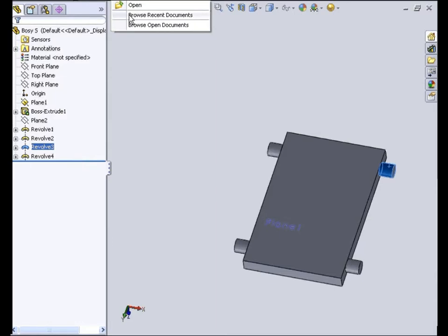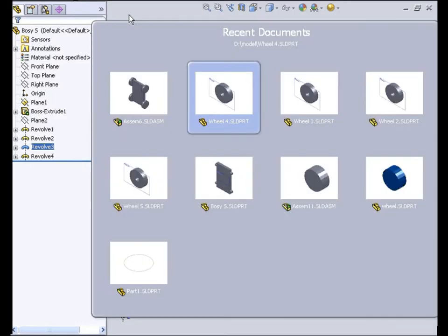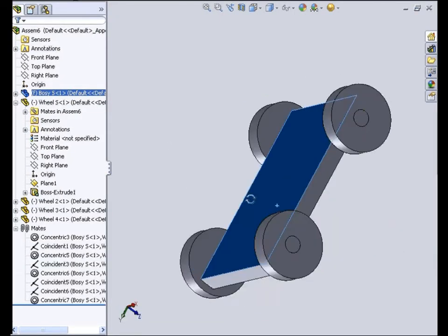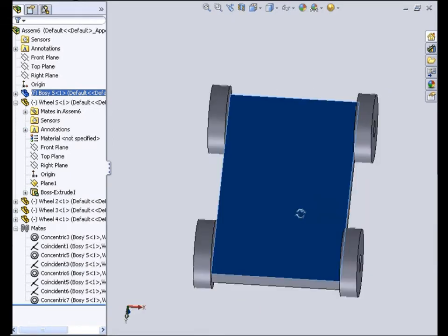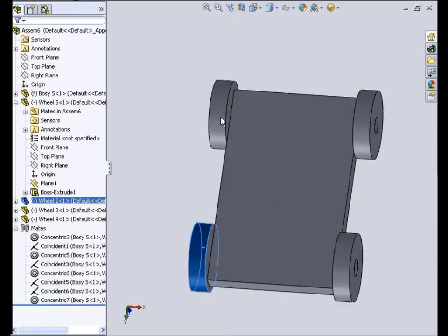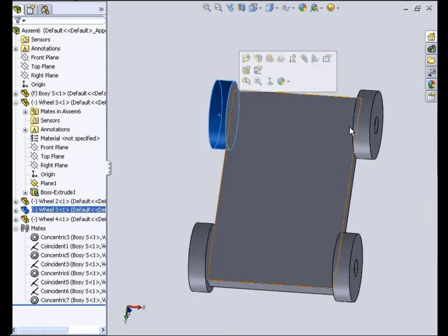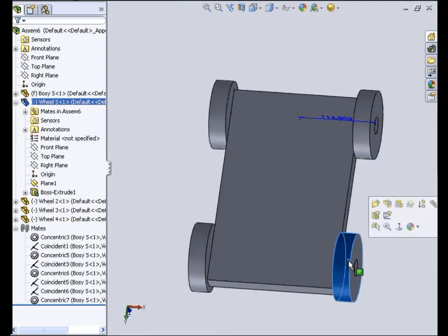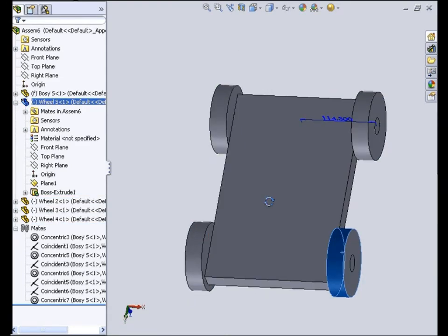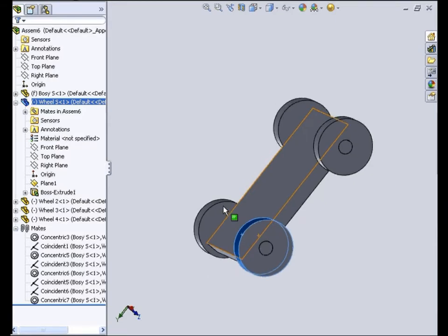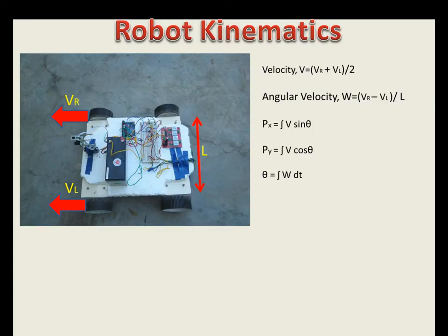So once I import the model into MATLAB, the wheel will rotate with respect to the body. In this role, the kinematics equations that have been designed in Simulink to control the behavior of the robot.